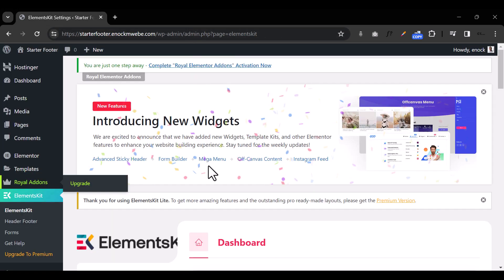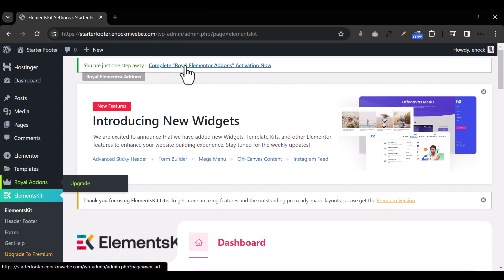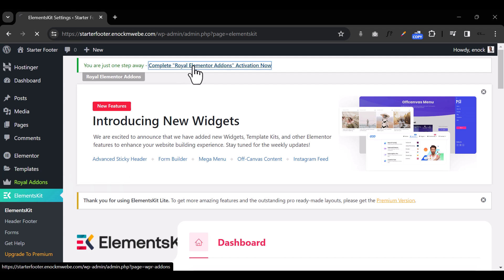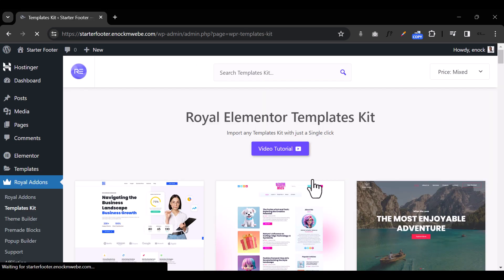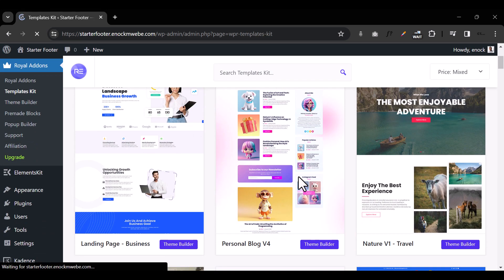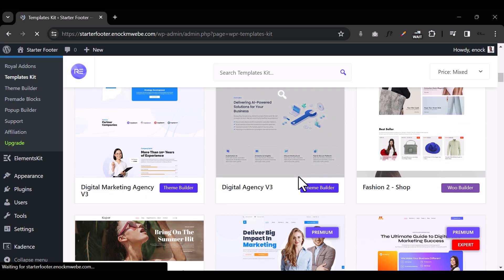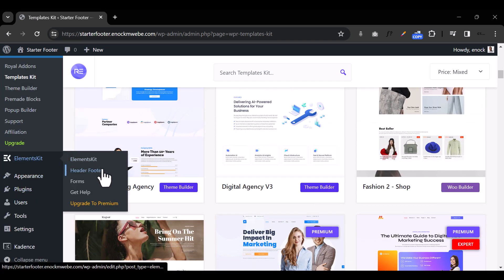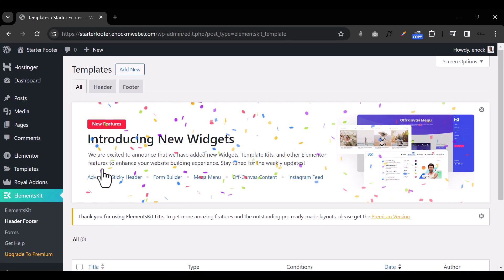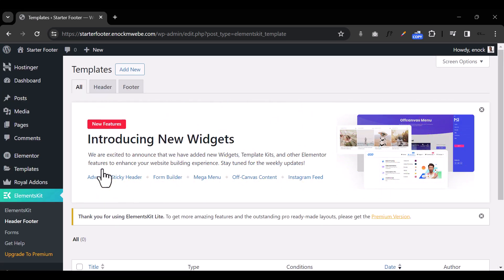Then I'll click on Royal Add-ons for Elementor and it's going to ask me to redirect. I'll just close that and use this link where it says you want to step away. I'll click Complete the Activation, then click Skip. They'll bring up some demo templates but I'll leave that. Then I'll come back under Elements Kit and go back to Header and Footer. Make sure you've installed all three plugins: Elementor, Royal Add-ons, and Elements Kit.